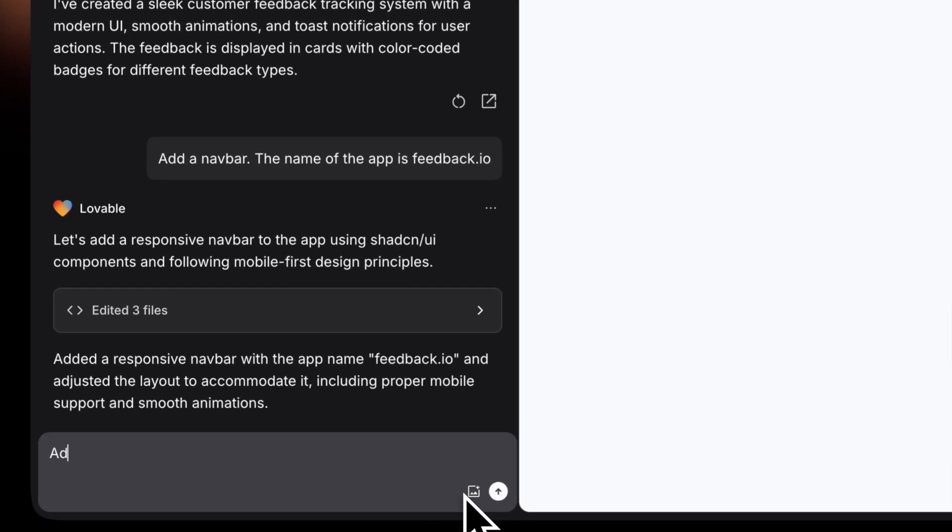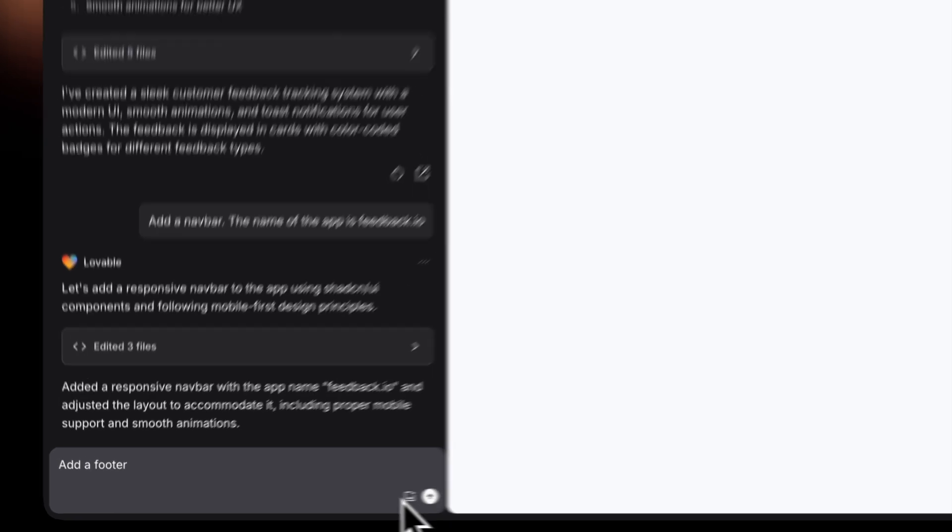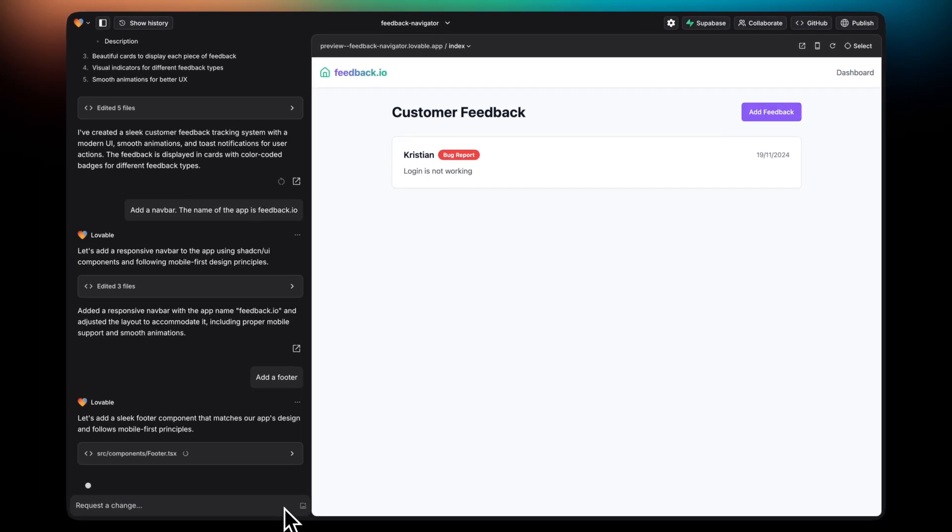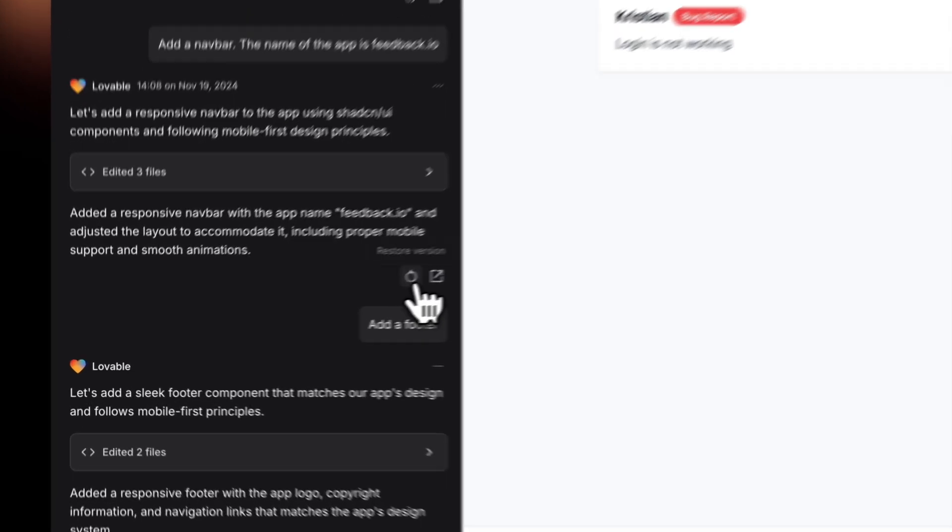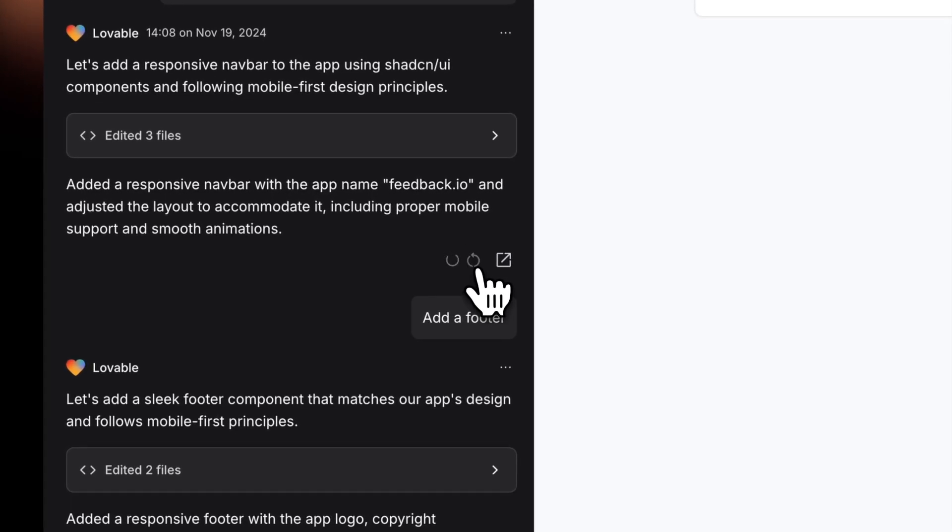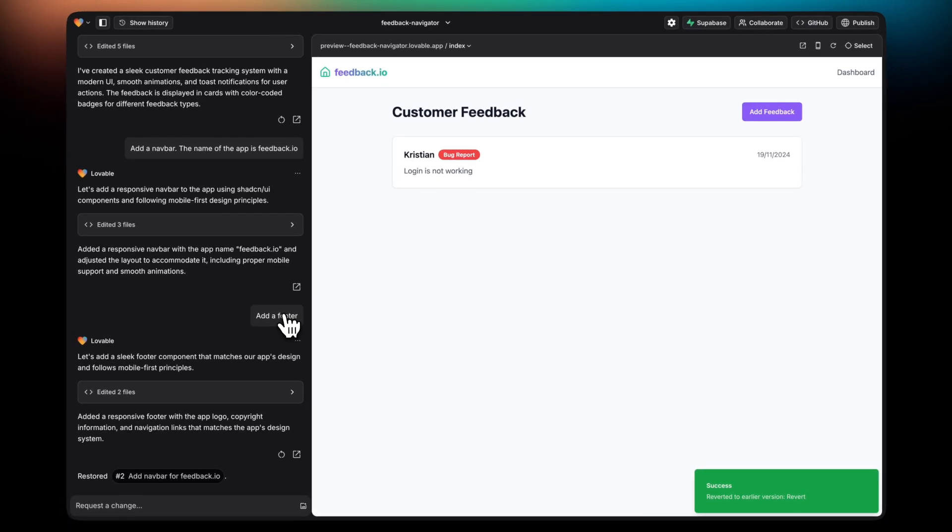Next up, I'm going to show you how you can revert the change. In this case, I'm going to add a footer. However, once I see it, I'm not going to be fully convinced. So I'm going to go to the previous edit and click on the restore button. And there you go, reverted.